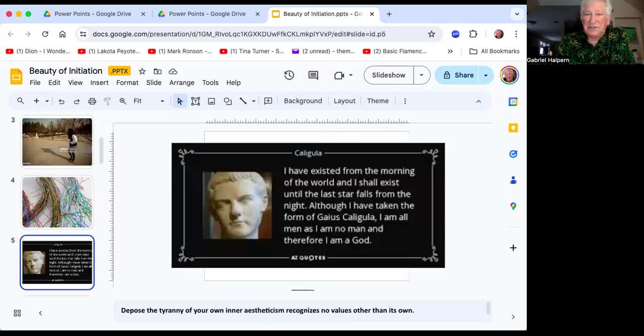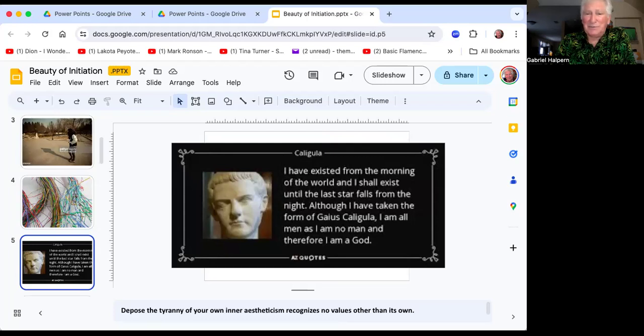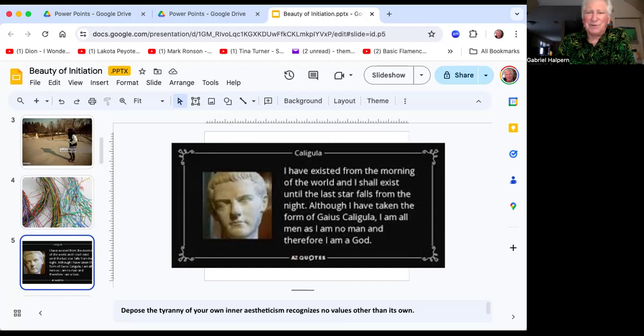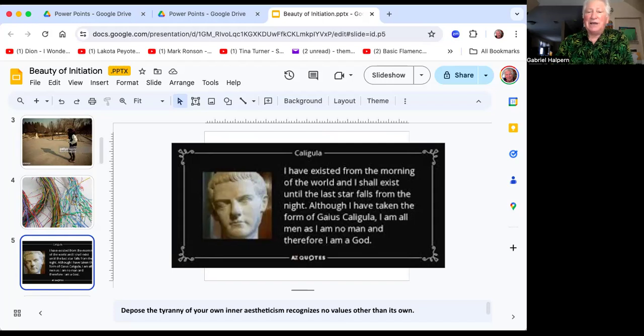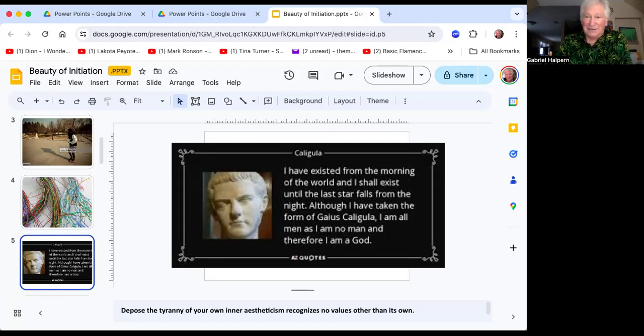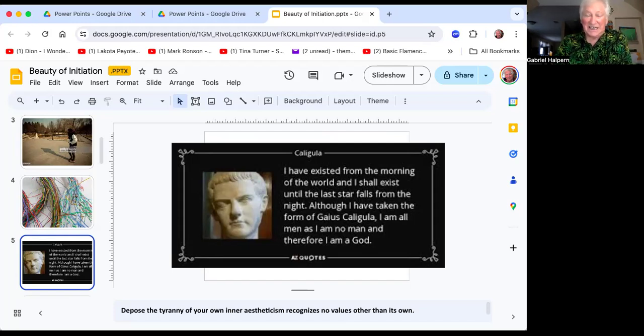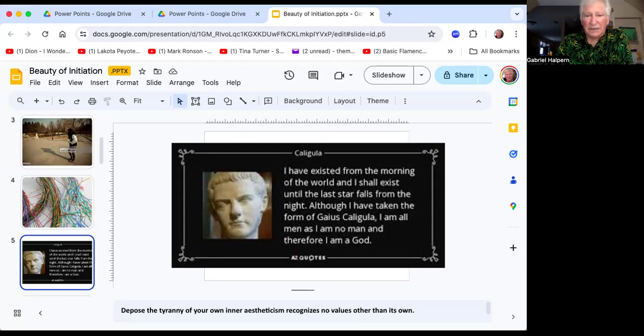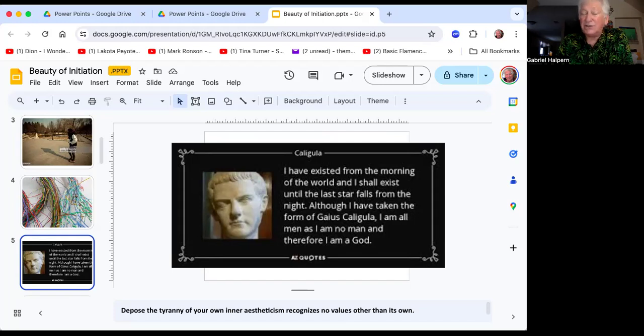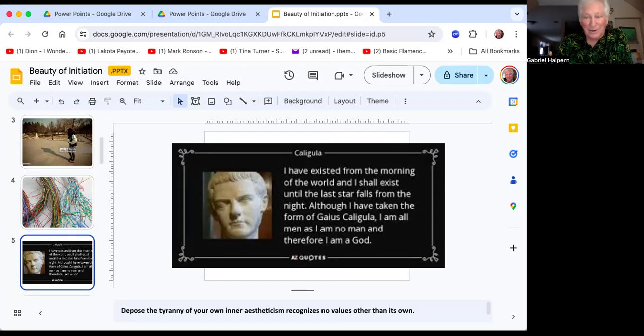Look at this narcissism from Caligula. What a maniac. 'I've existed from the morning of the world, and I shall exist until the last star falls from the night. Although I've taken the form of Gaius Caligula, I am all men, as I am no man, and therefore I am God.' The narcissistic grandiosity is insane. It's like a high chair tyrant. So this is one of the tough things to do. Yes, you have your own values, but to depose the tyranny of your own inner aestheticism that recognizes no values other than its own, that'll help you get along with people.